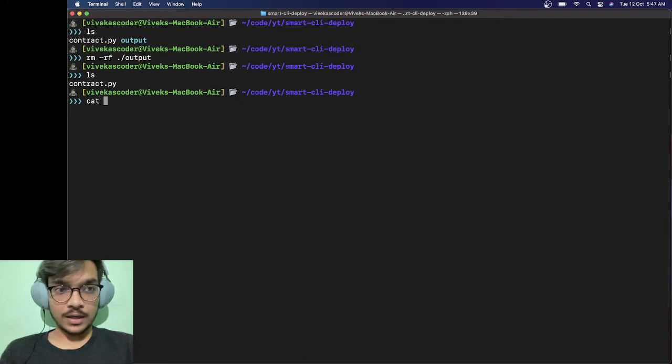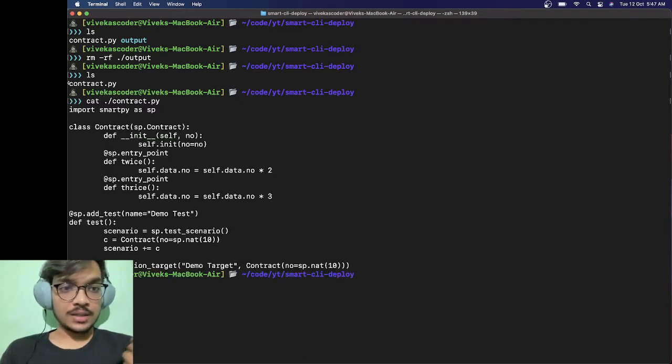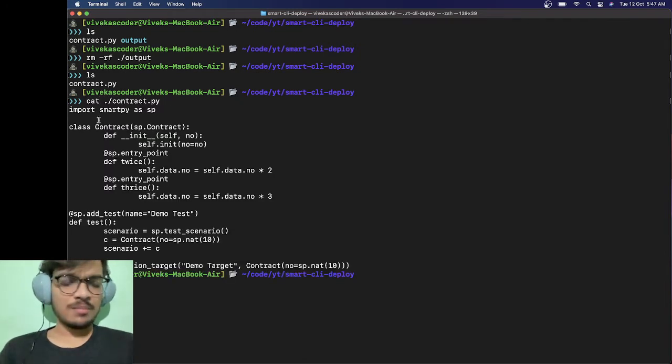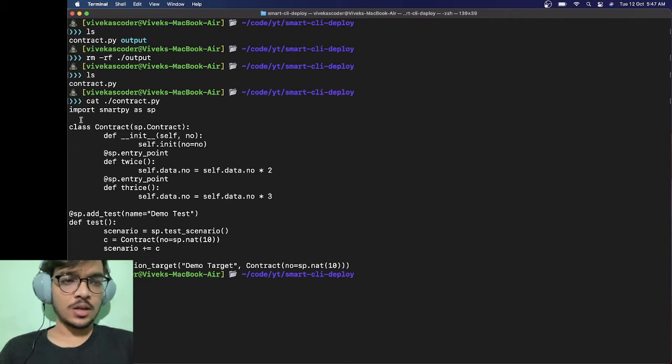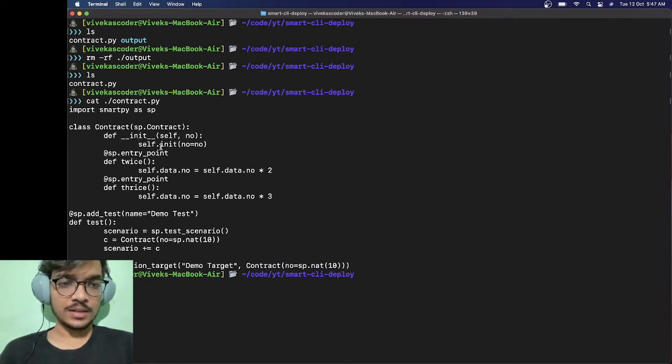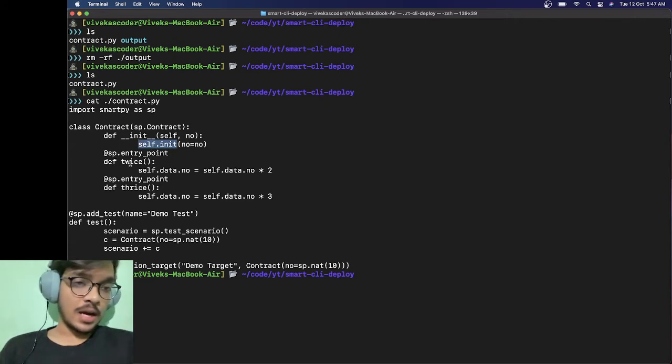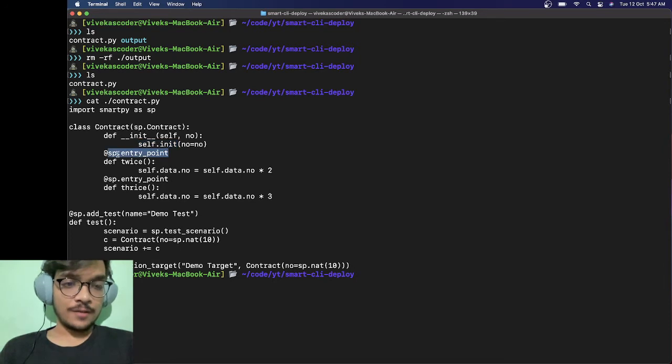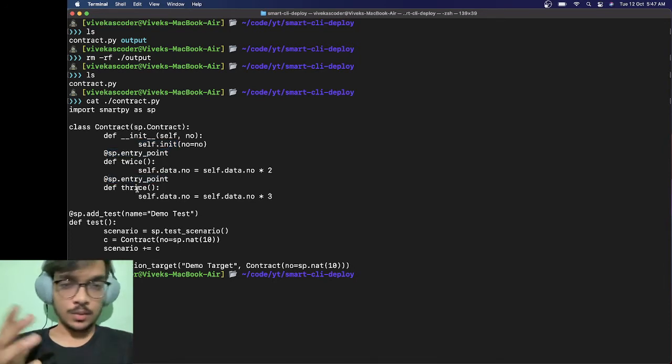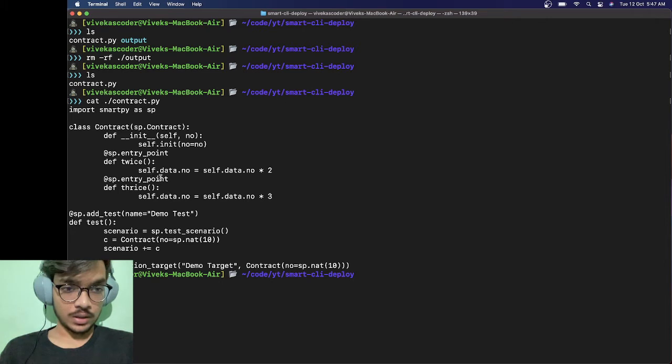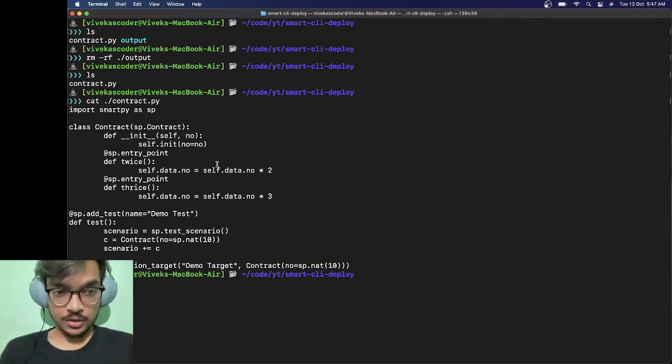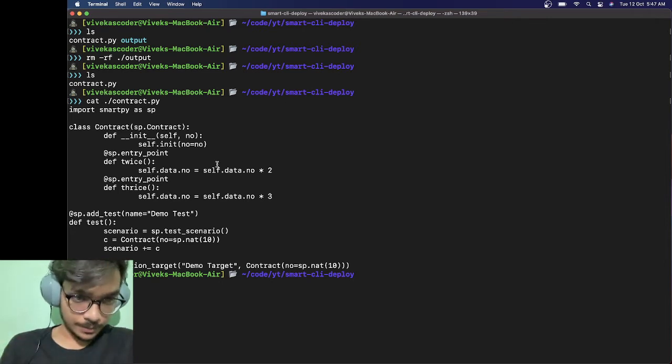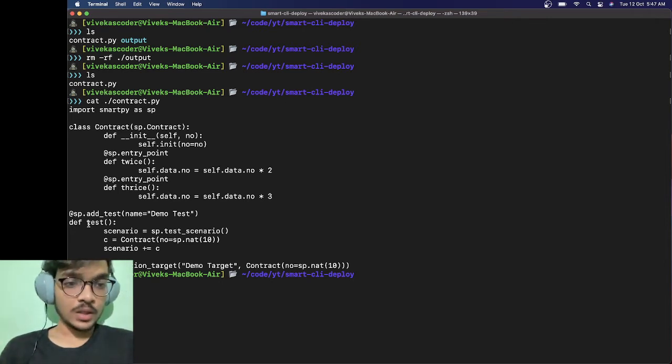If I cat it you'll see the contract. It's a pretty simple contract that doesn't do much. You have the class contract and this is the storage here. We have two demo entry points but they don't really do anything. We're just multiplying the number in storage by two and three.